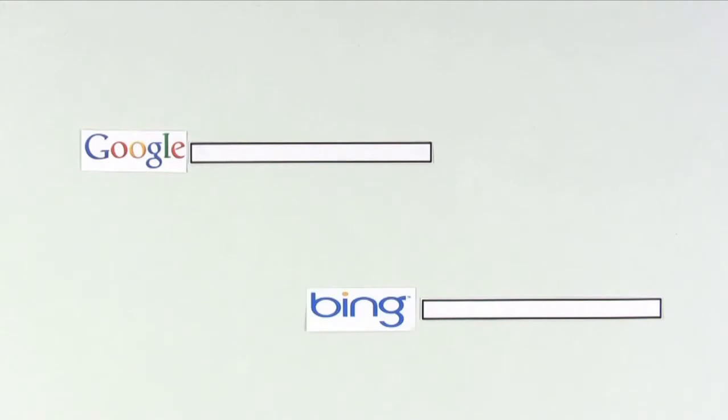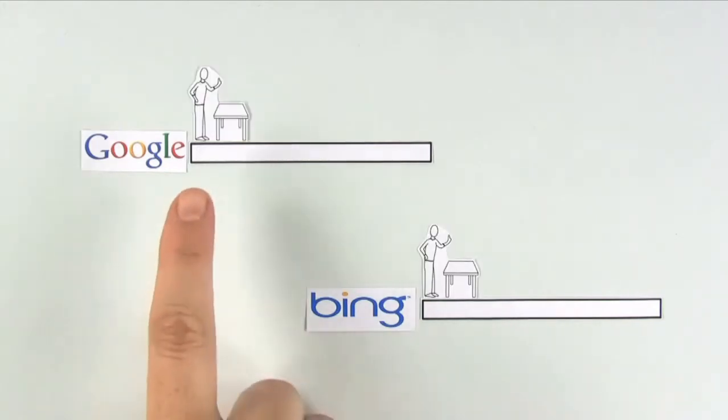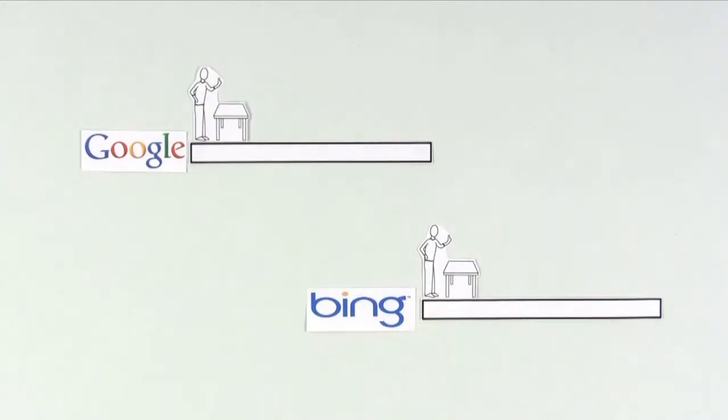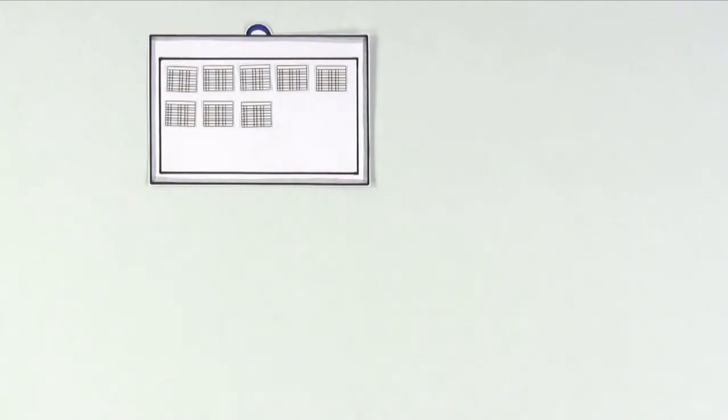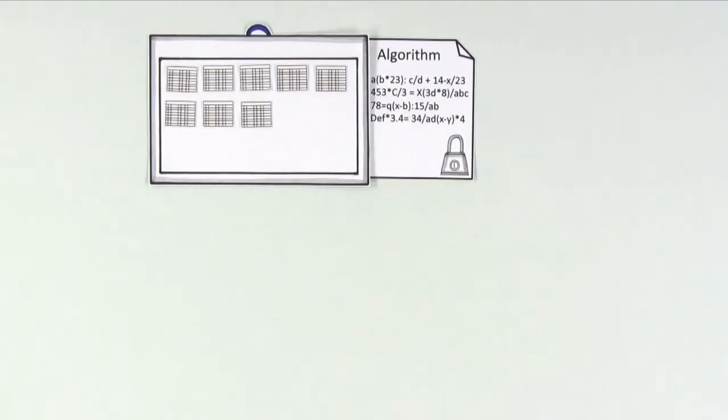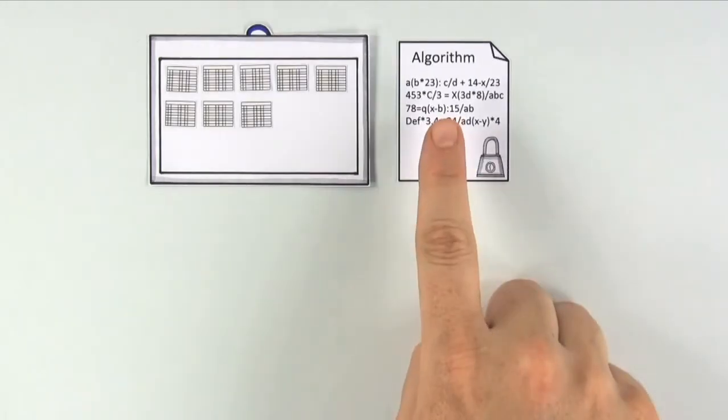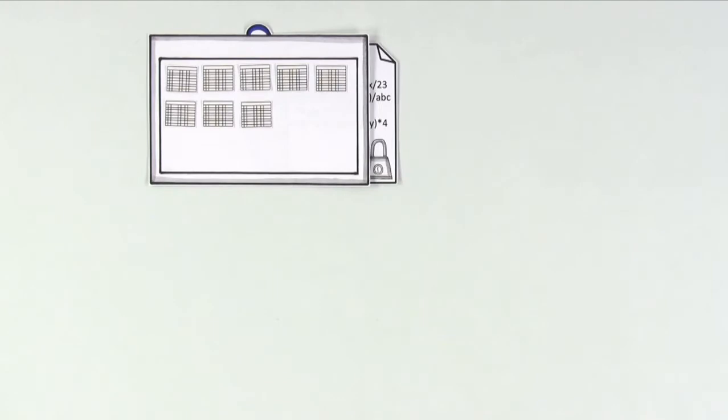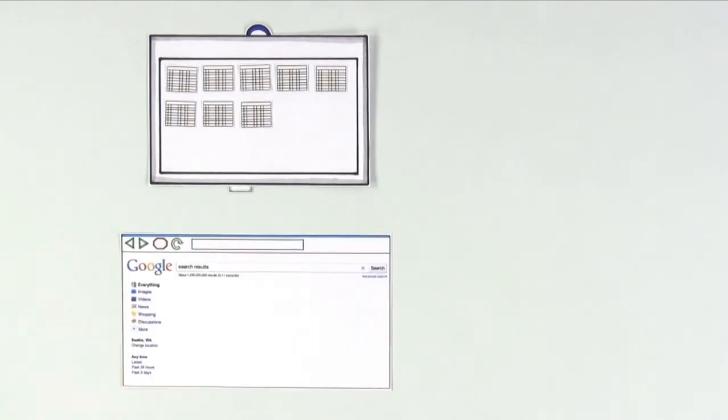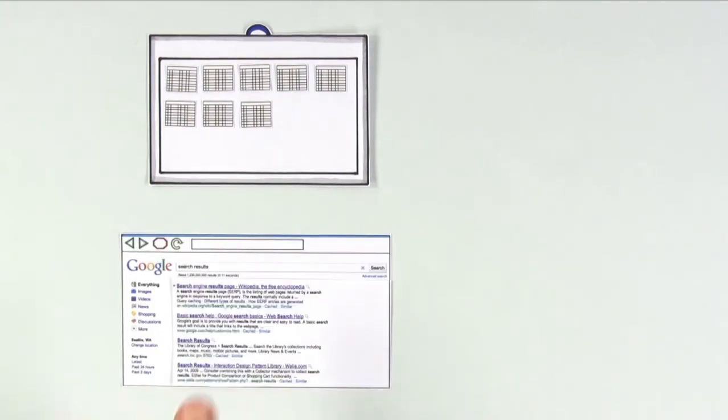Search engines like Google and Bing are the librarians of the internet. Their systems collect information about every page on the web so they can help people find exactly what they're looking for. And every search engine has a secret recipe called an algorithm for turning all that information into useful search results.